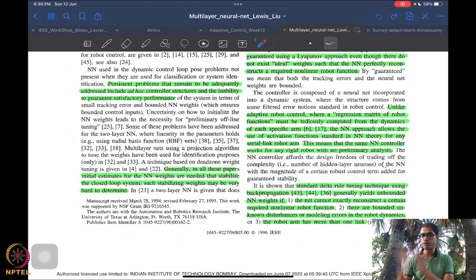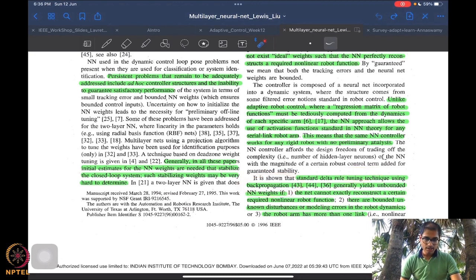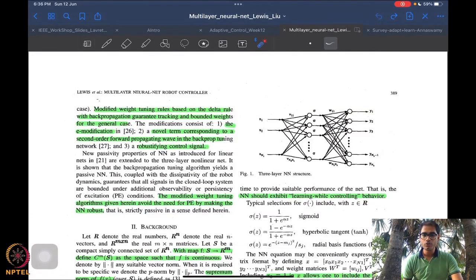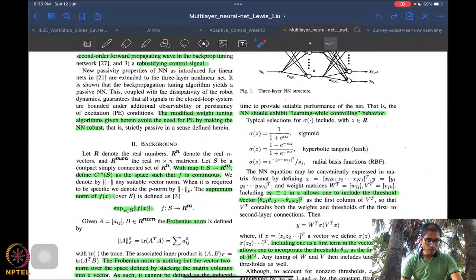One controller works for any serial-link robotic arm — just like a package. The article demonstrates that standard tuning using backpropagation-based methods can yield unbounded neural network weights, especially when there are disturbances and the robot arm has more than one link. Modified weight tuning methods are therefore proposed here, which use epsilon modification, and the authors claim they can avoid the persistent excitation condition, which is a rather strong requirement.